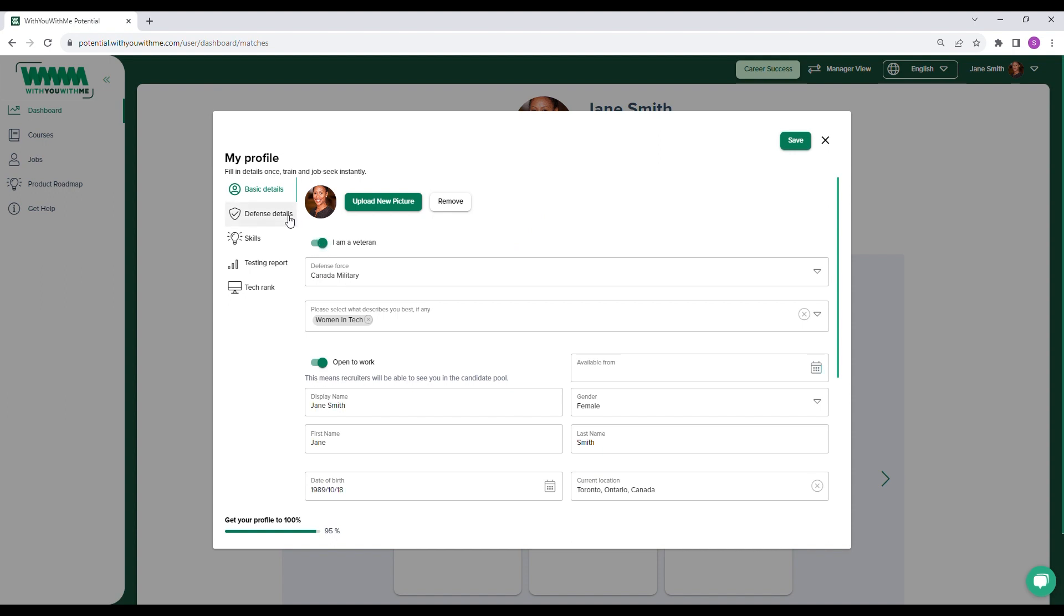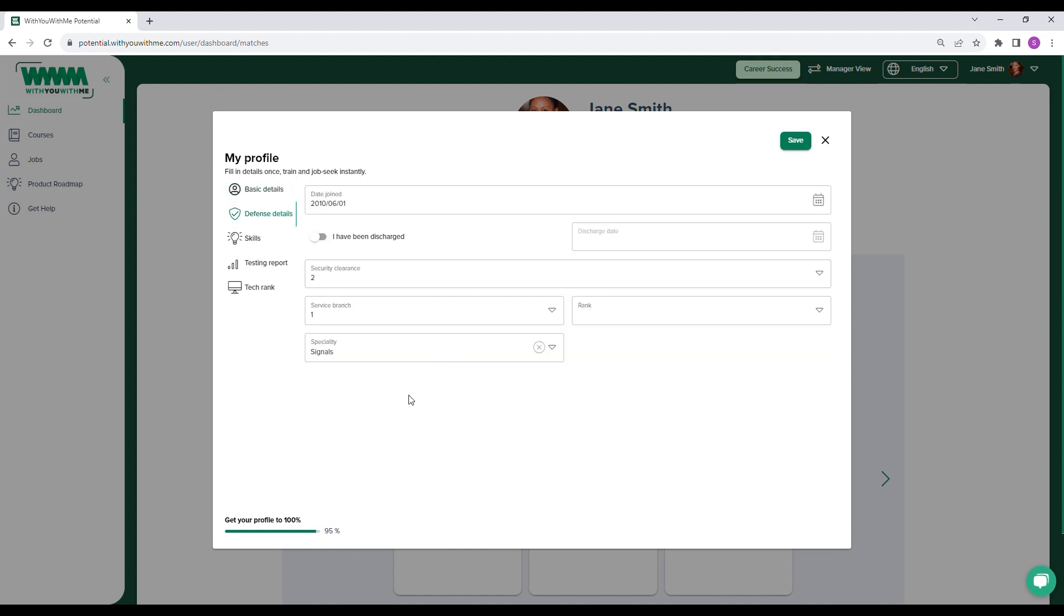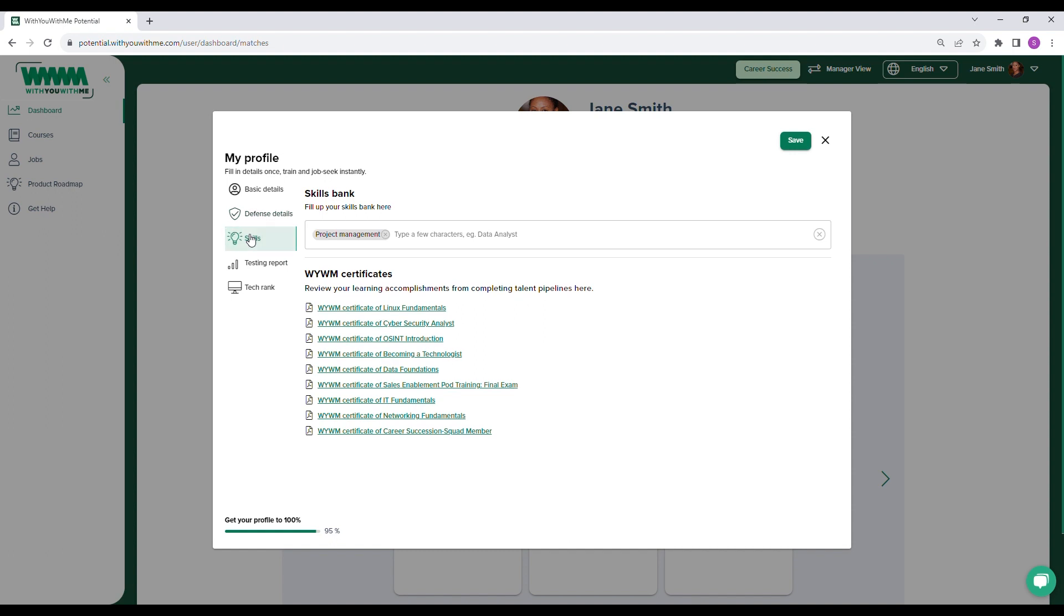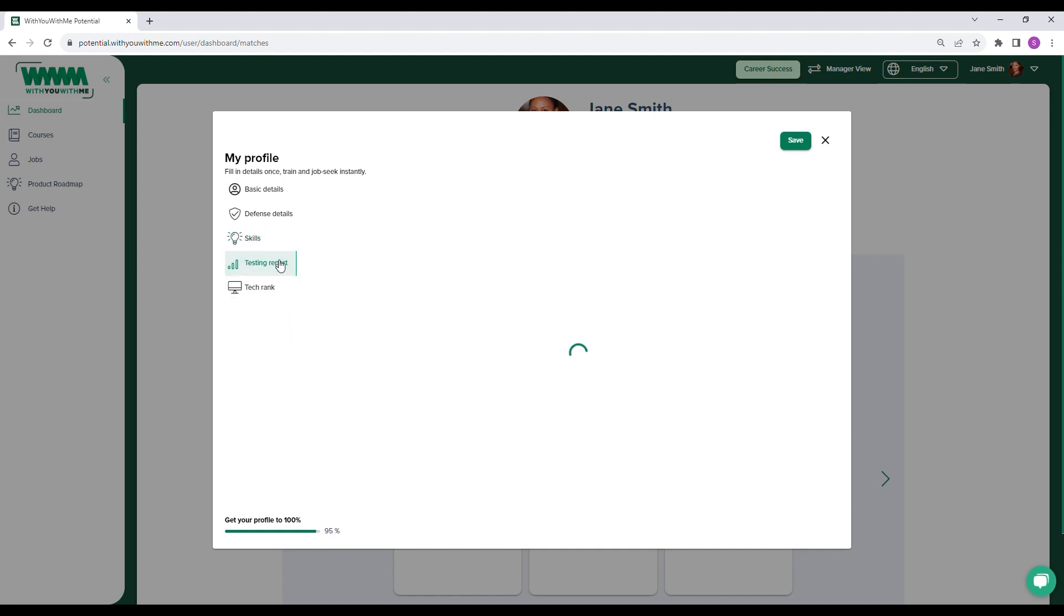If Veteran is selected, it will open up a special category that will provide some additional information, including a security clearance level for those sensitive projects. The user can also add any existing skills to their profile, and any completed with you with me training will also appear in here.